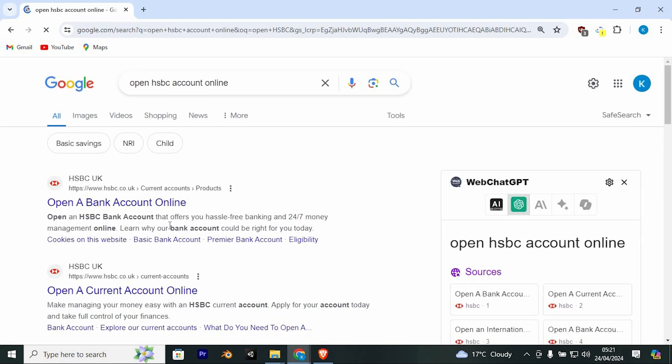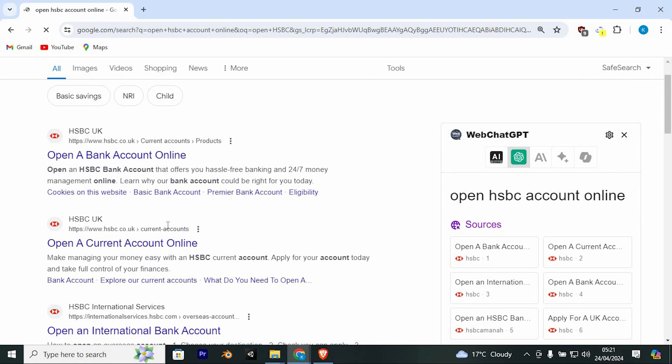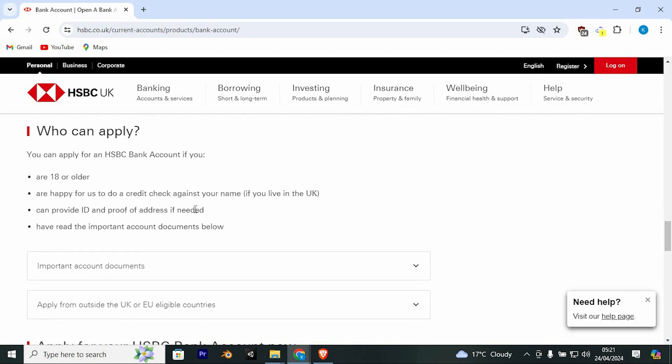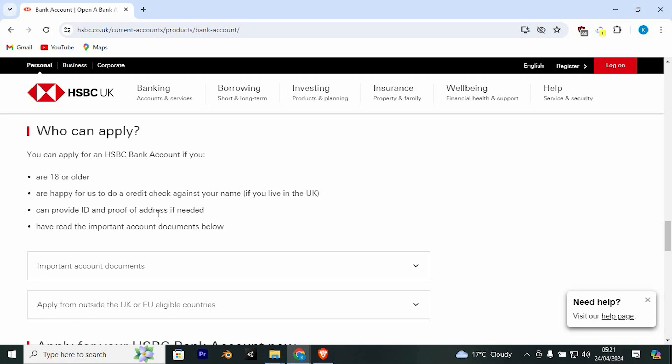Once in here, you will see these links. Just go ahead and click on this link. Here we have the requirements before you apply. You can apply for an HSBC bank account if you are 18 or older, happy for us to do a credit check against your name if you live in the UK, can provide ID and proof of address if needed, and have read the important account documents below.